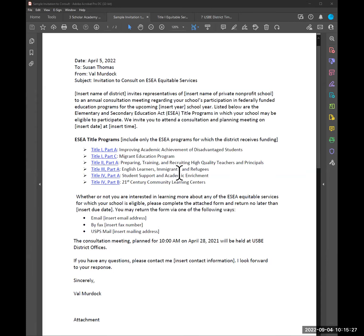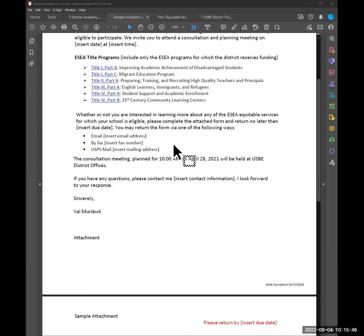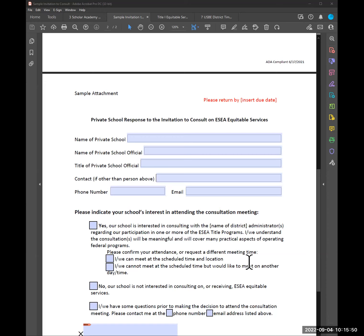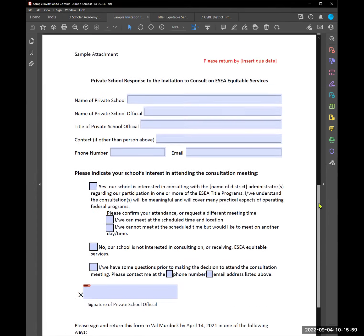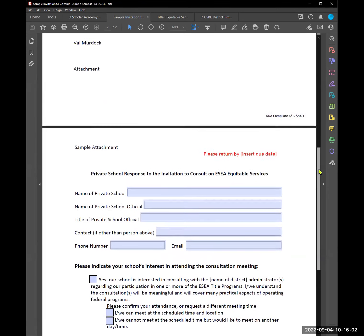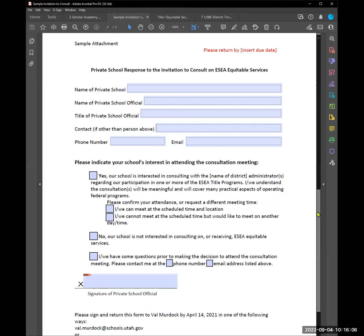Here's an example of a letter that covers more than just Title I — it addresses all ESEA programs requiring consultation with private schools. There's also a letter just for Title I in the Resources tab. On the second page is a fillable section the private school can send back to you via mail or email. You don't have to use this specific letter format — you can use your own. Remember, you need to make multiple attempts if you don't hear back. Some LEAs send certified letters to ensure receipt.